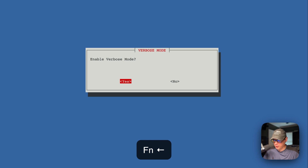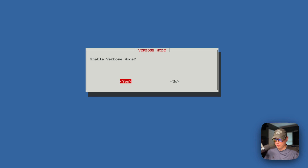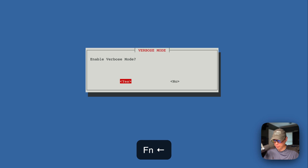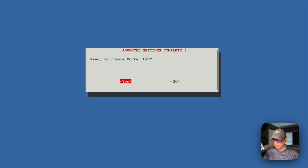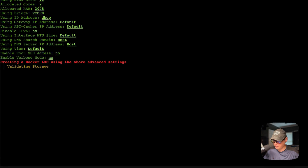Now you can say verbose mode — this makes it so that if something errors out and you need to see more details, you can select yes. I'm going to go no. Then it says 'Ready to create Docker LXC' — I'm going to press return or enter for yes.